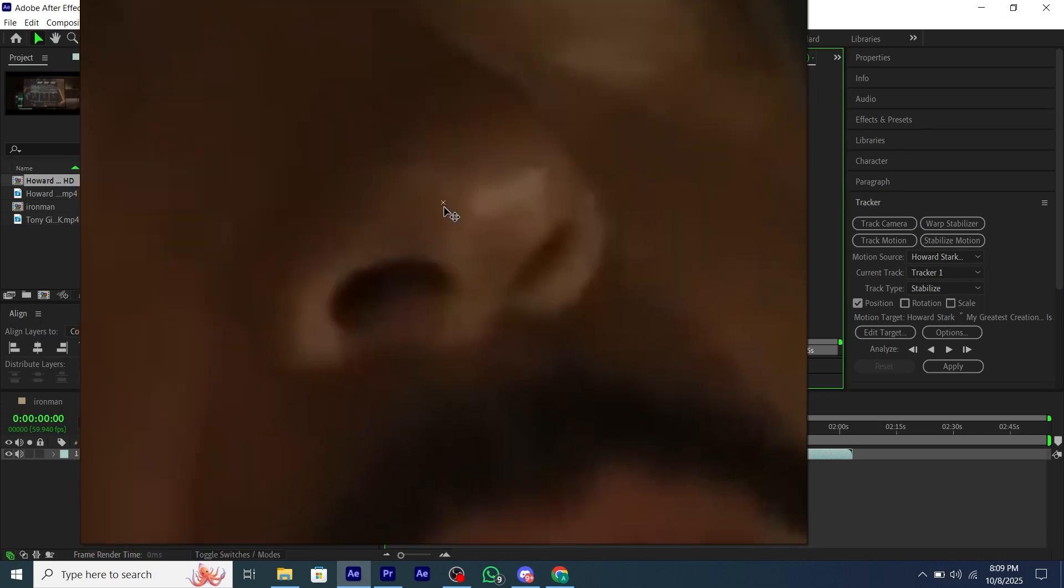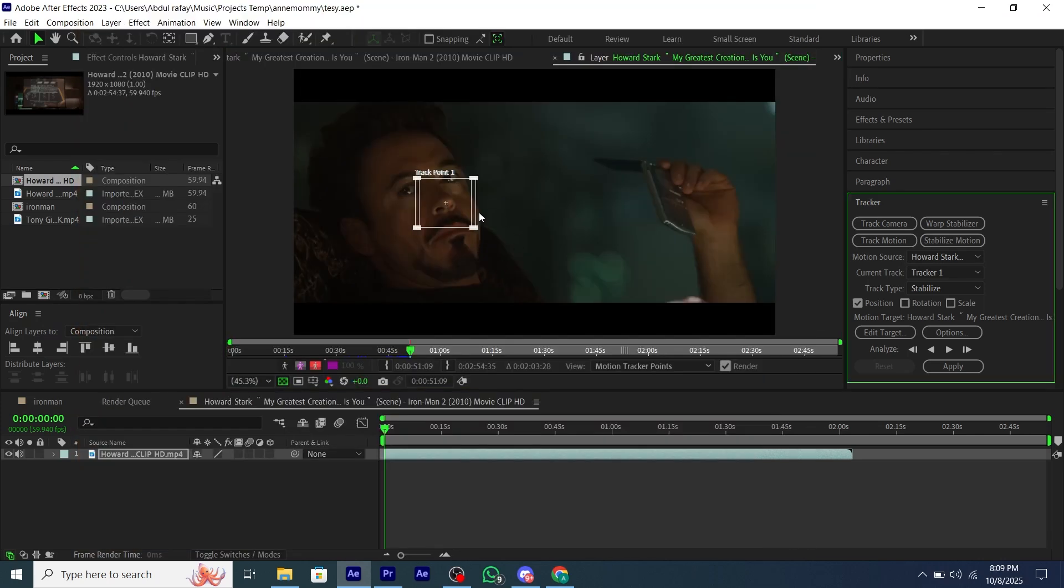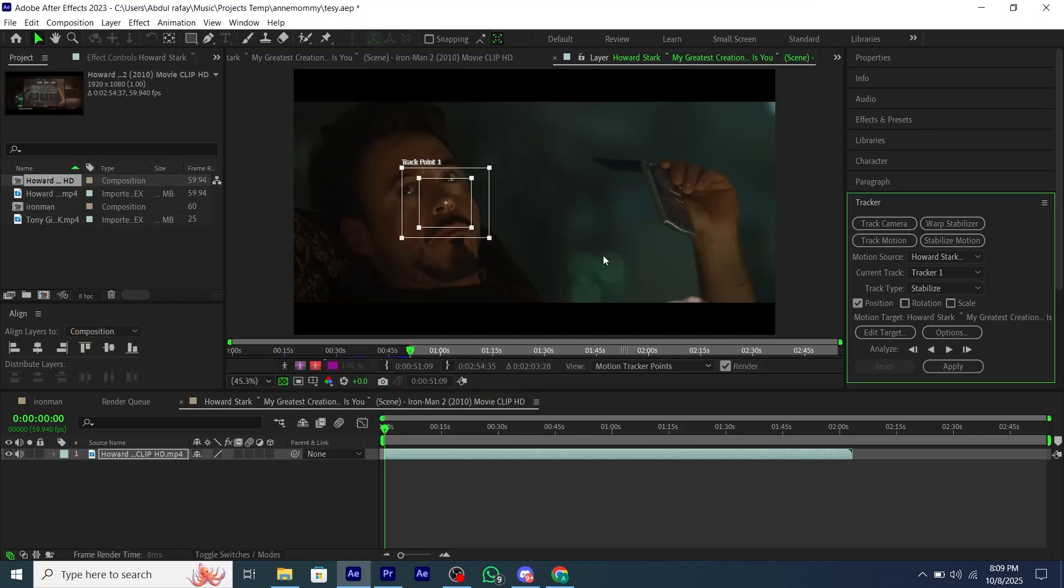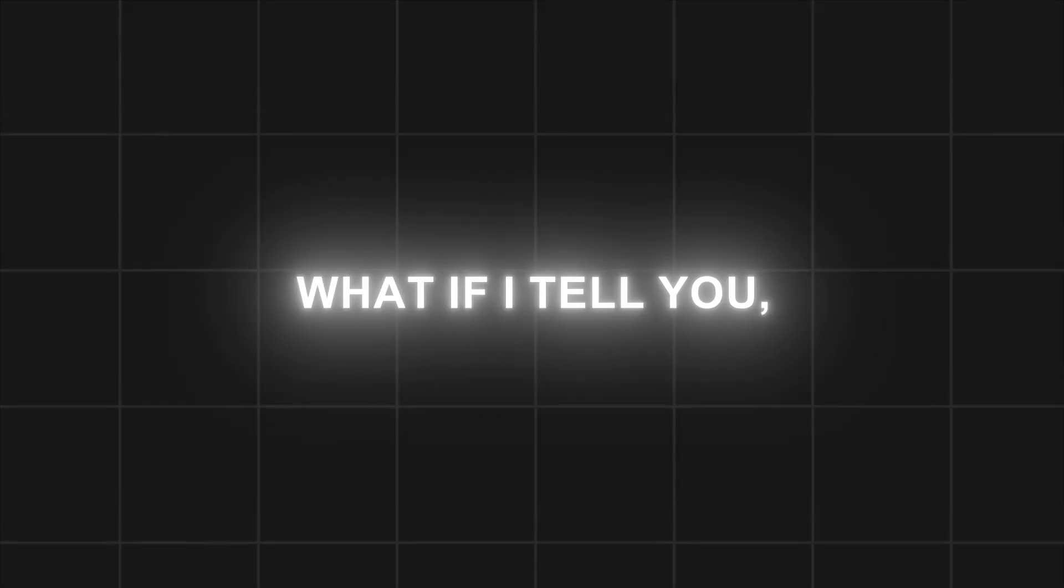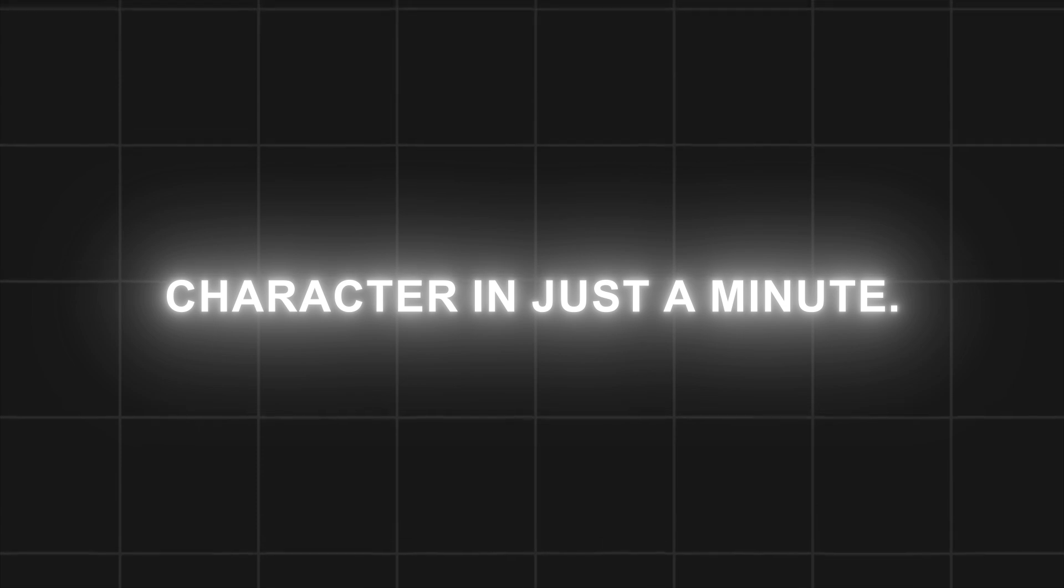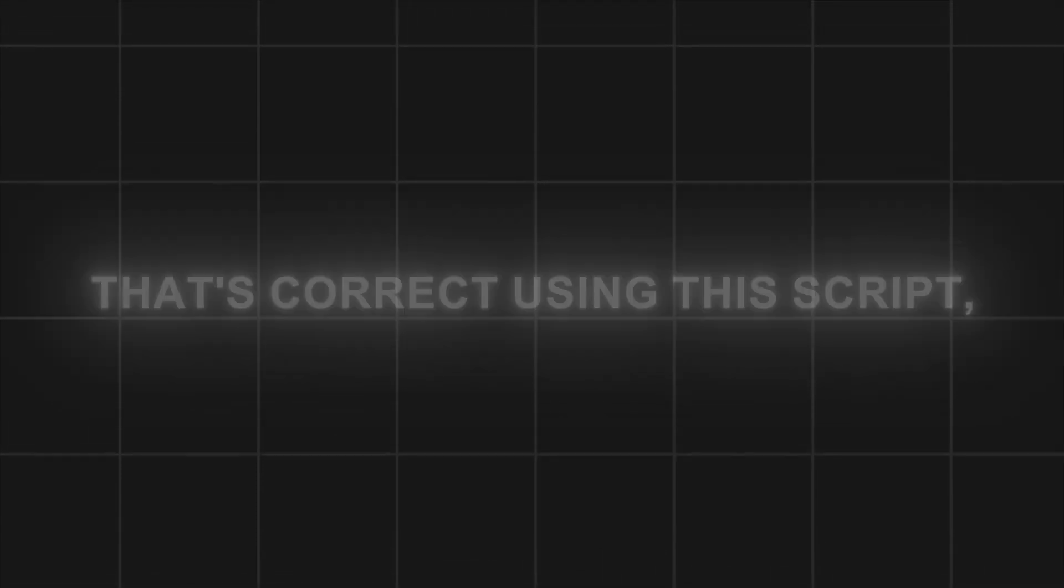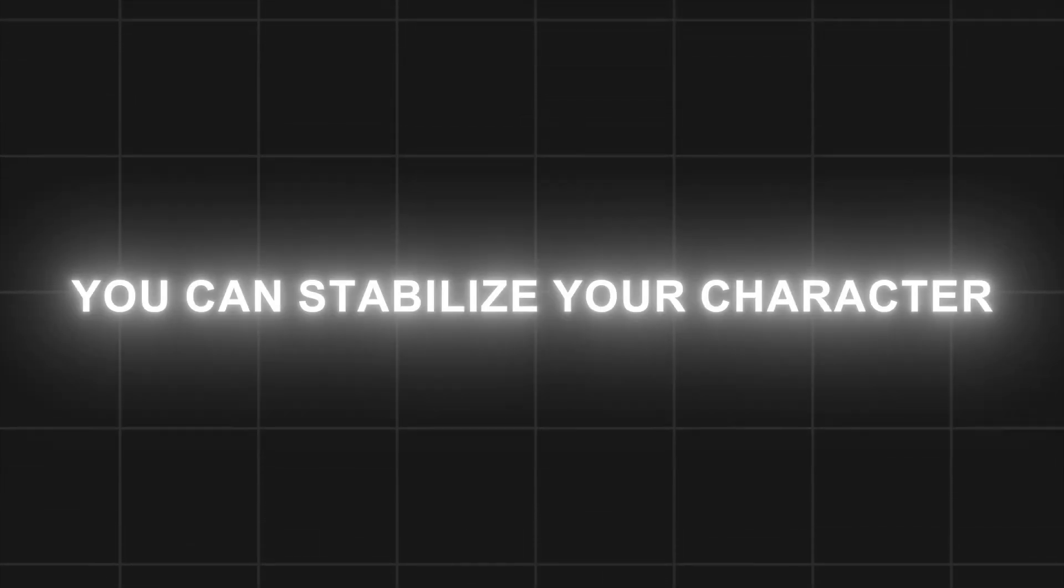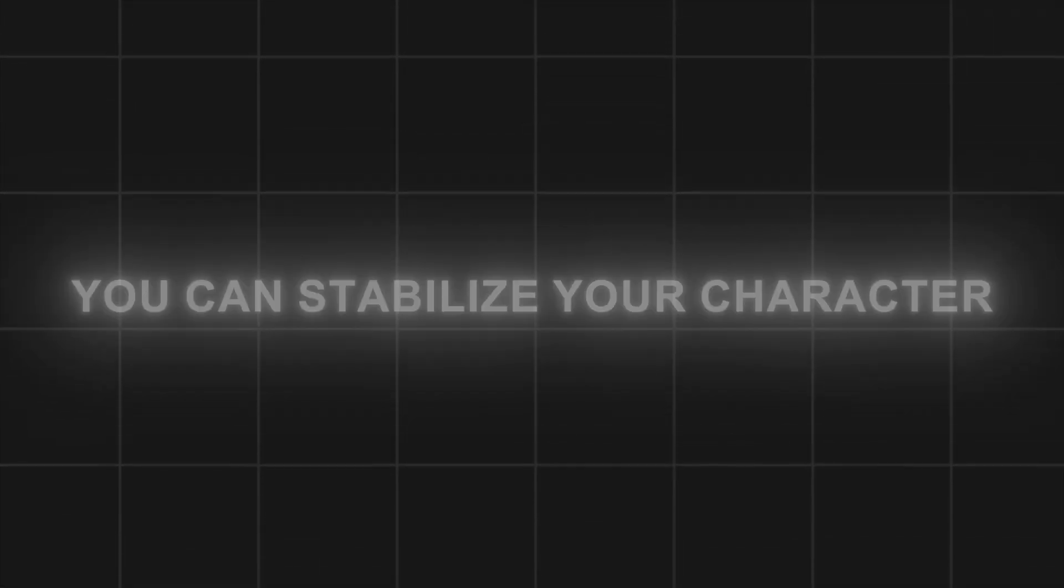Are you tired of waiting hours just to stabilize your character, and your PC is not good enough to track your character? What if I tell you, now you can stabilize your character in just a minute? That's correct, using this script, you can stabilize your character within minutes.